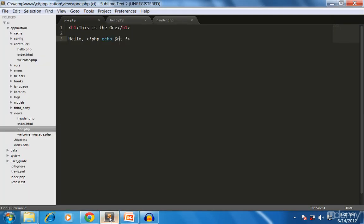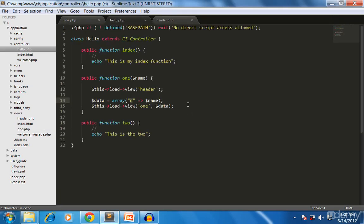So this is how we create a view in CodeIgniter — it's simple. We created a view, loaded multiple views in the controller, and passed data into the view. In the next video we'll look at how to create a model and how to use it. Thank you very much.